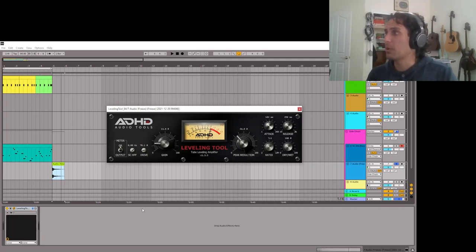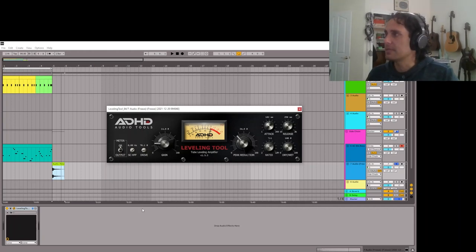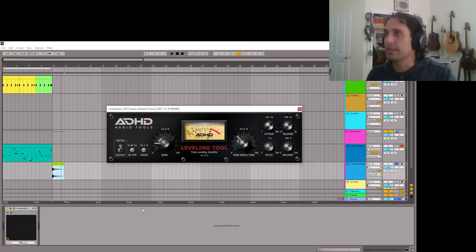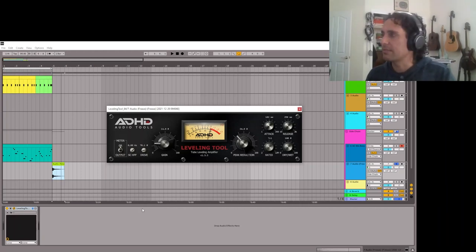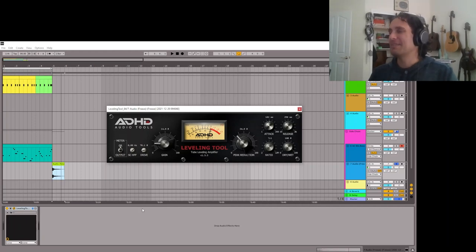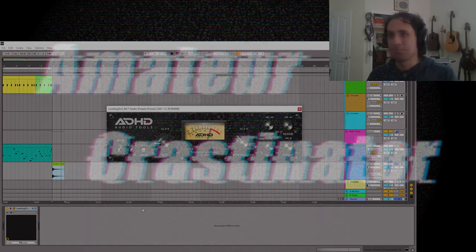Anyway, I use it so much in my streams and in my work that I figured I'd do a video talking about why. They haven't paid me or anything, and since it's a free plugin they get nothing from me aside from some free publicity. If you get a chance, take a look — download it and play with it. It's the ADHD Audio Tools Leveling Tool, the tube leveling amplifier. I'll have the link in the description.